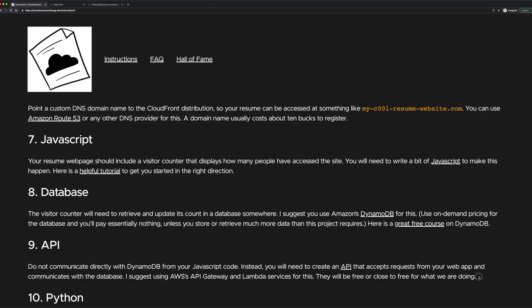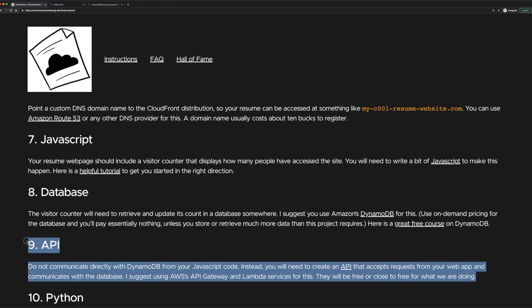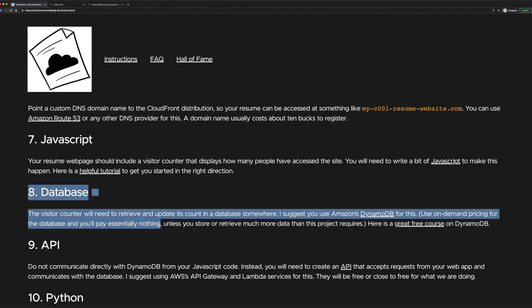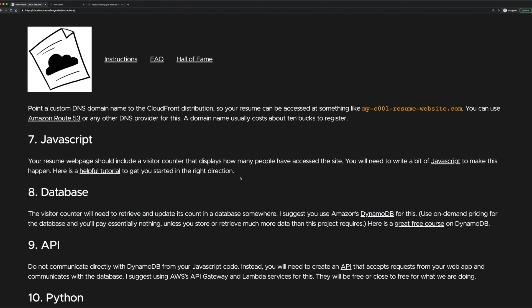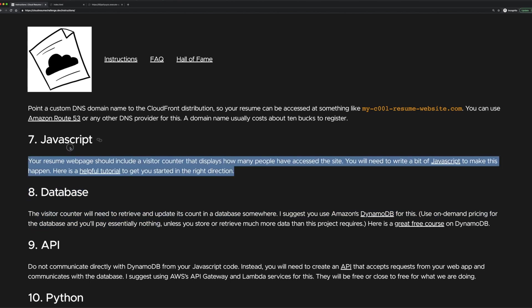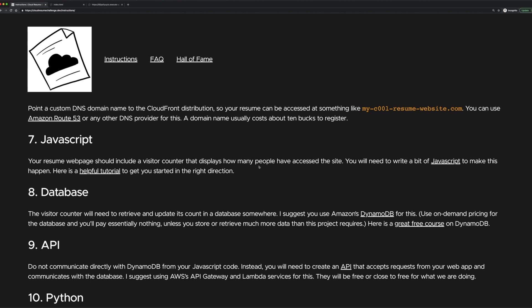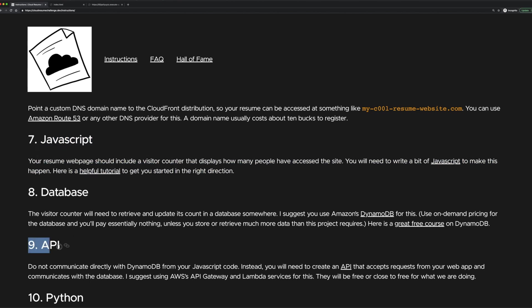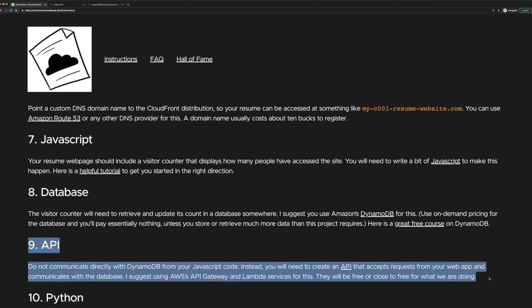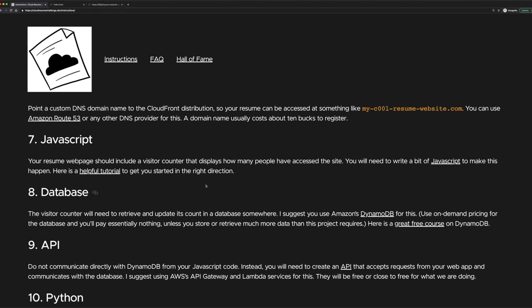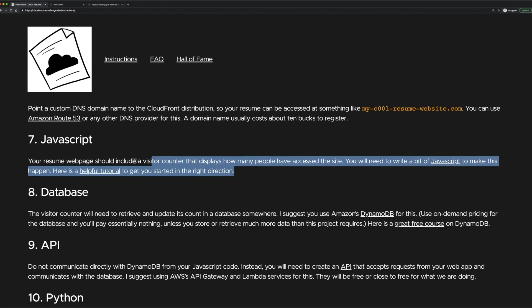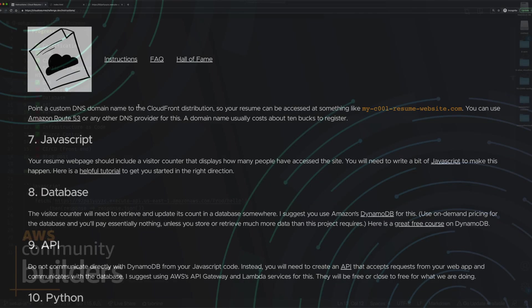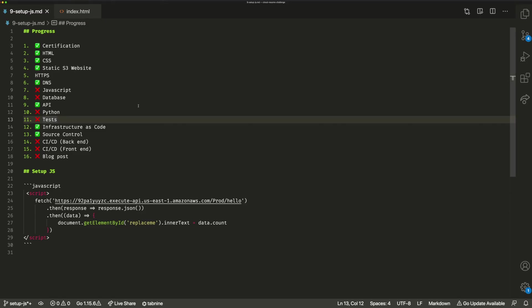So in the last video, what we looked at was setting up our API. We skipped over the database step and we'll come back to that in another video. And what we're going to look at today is actually this JavaScript step. So we're going to use our JavaScript to call our API that we set up last time. The reason that we did the API first is because we just needed to set up those CORS configurations. If we'd have made that request without having those CORS configuration set up, we would have had the error that we talked about in the last video. So now we're actually going to go ahead and write a little bit of JavaScript into our page.